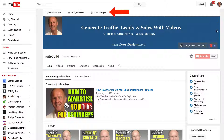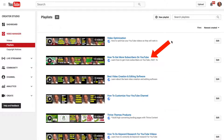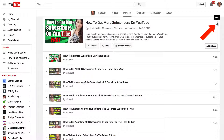Log into your YouTube channel, click Video Manager, click Playlists, and select the playlist that you wish to translate. I'm going to select 'How to get more subscribers on YouTube.' Click Edit, then click on the menu icon that says More.